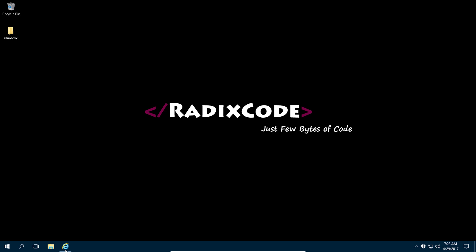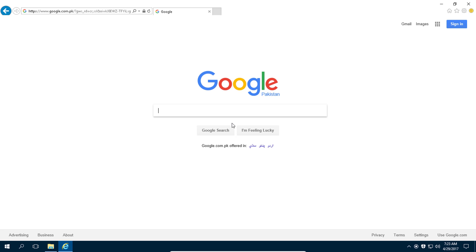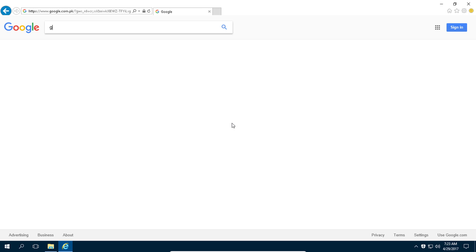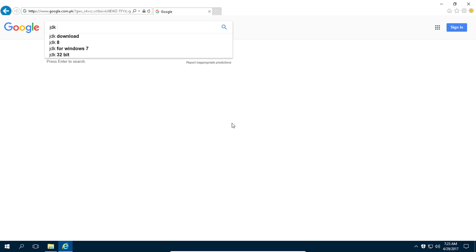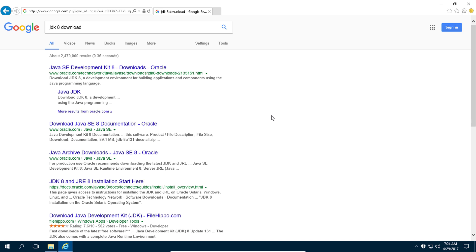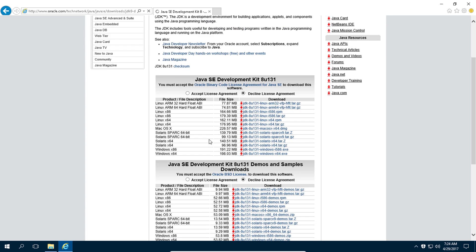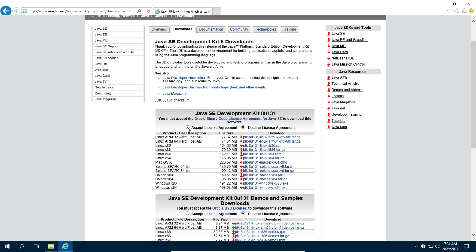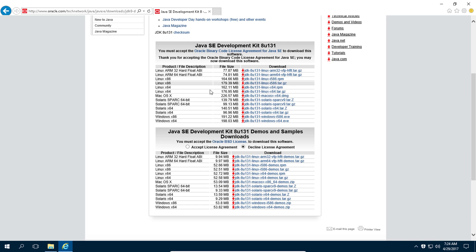Let's get started. First you need to download JDK for developing your application. Go to google.com and type 'JDK 8 download'. Go to the link, accept the license agreement, and then download JDK according to your operating system.